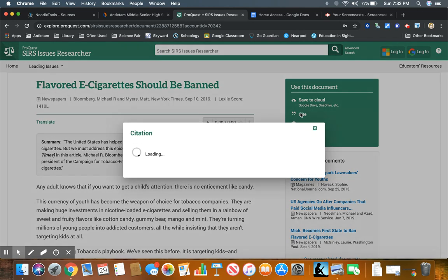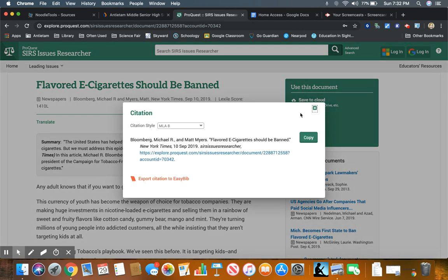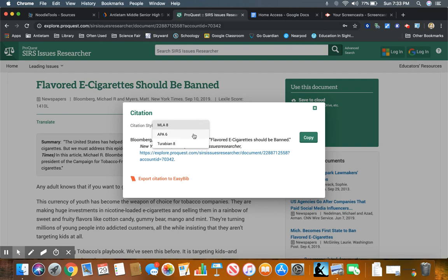Notice it has created the citation for me, but notice it's in MLA format and I need to change it to APA format. So I can do that using this drop-down menu.